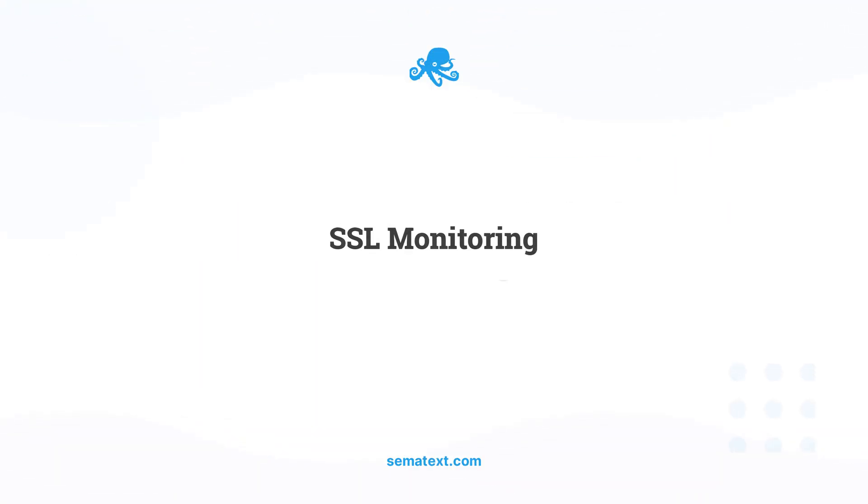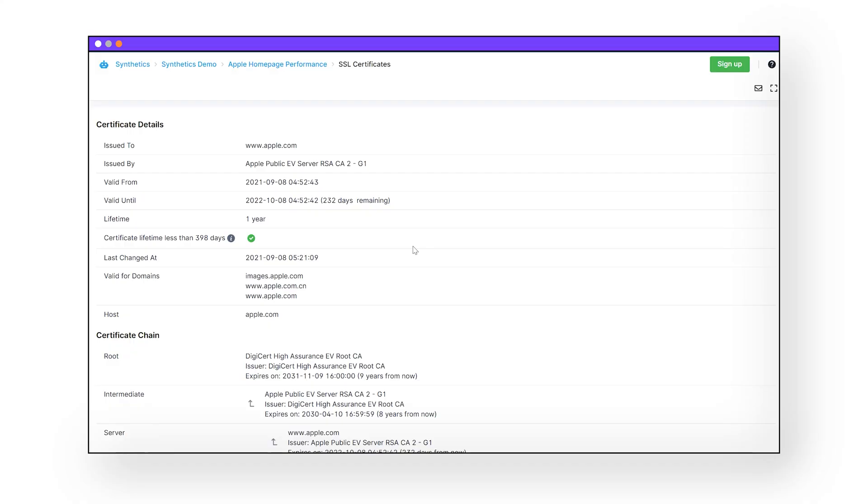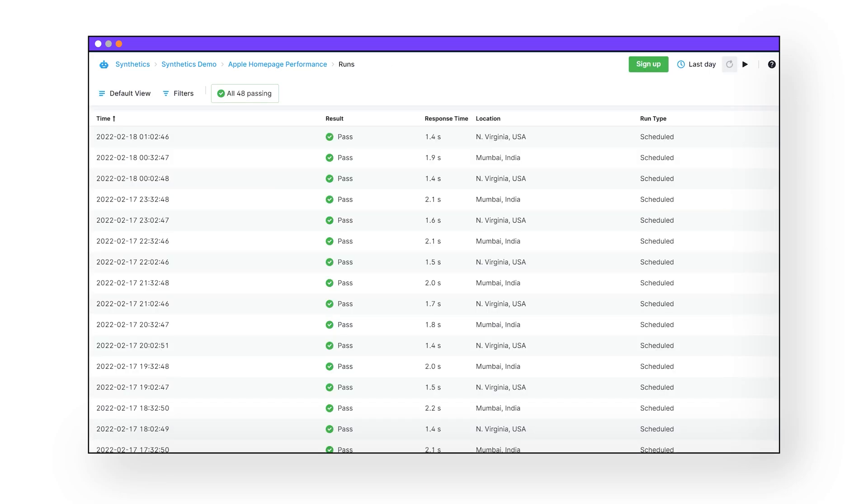These alerts can then send a notification to the appropriate people via email, Slack, Teams, Opsgenie, or any other third-party service. SSL certificate monitoring: Semitex Synthetics also monitors the validity of your SSL certificates. Synthetic monitoring checks the validity of your certificates to ensure website reliability and availability. Monitoring multiple sites can be a pain, and if you forget to update your SSL on time, your users will be greeted with a big warning to not enter your site. Avoid that by receiving alerts before your certificate expires, or if anything else goes wrong with your certificates.